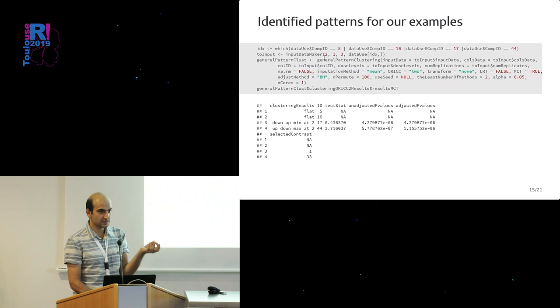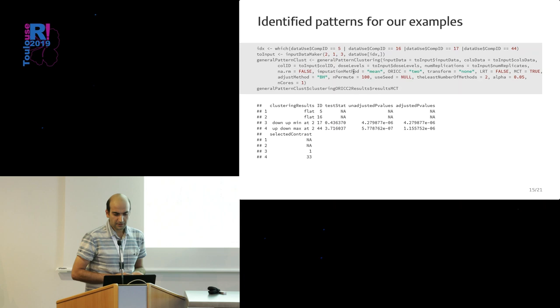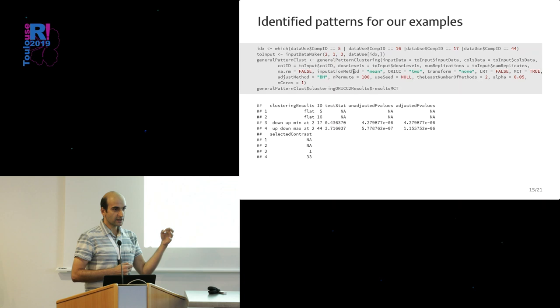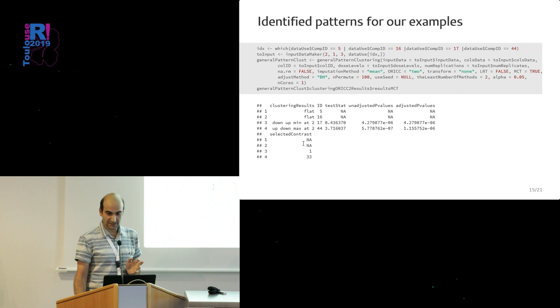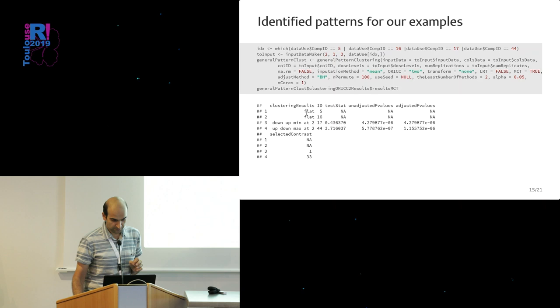Just a bit of code. We have two main functions to define these patterns and do the clustering: general pattern clustering—you see an example here—and then monotone pattern clustering. Monotone pattern clustering should be used when you're sure that the relation between dose and response is monotone. If you observe something non-monotone, that's error, that's wrong. So you should look for some monotone thing. Now you see the results for our four selected compounds.